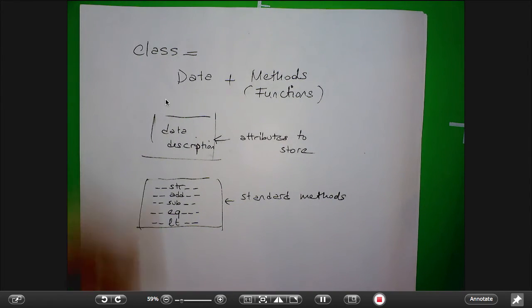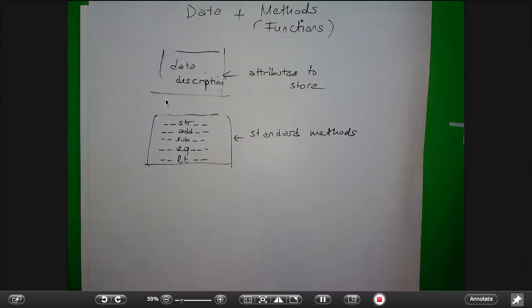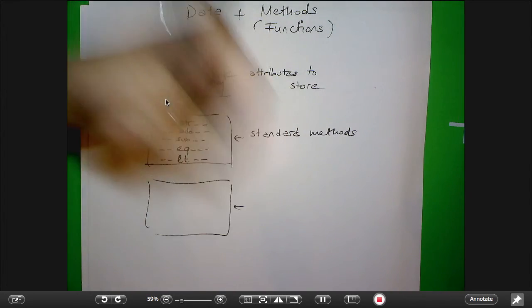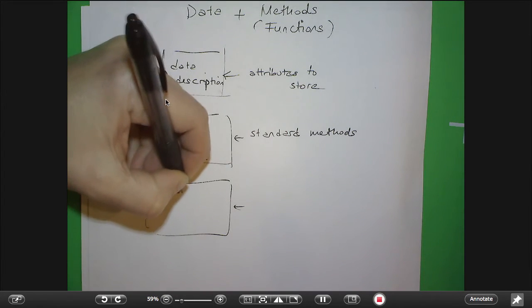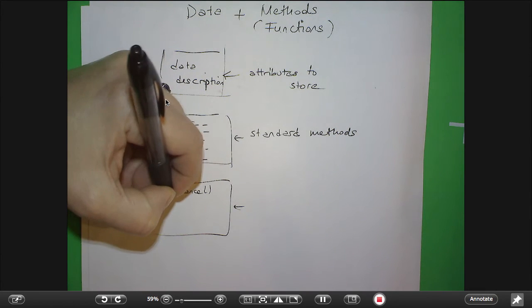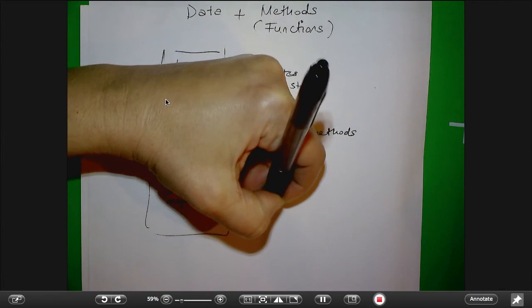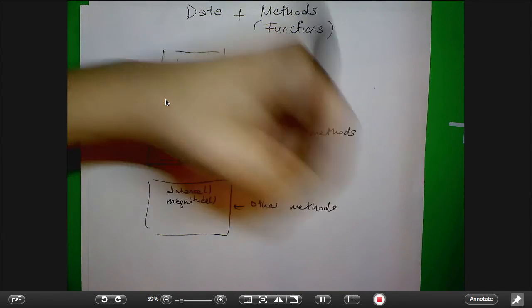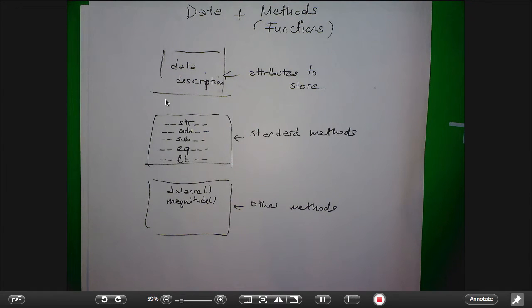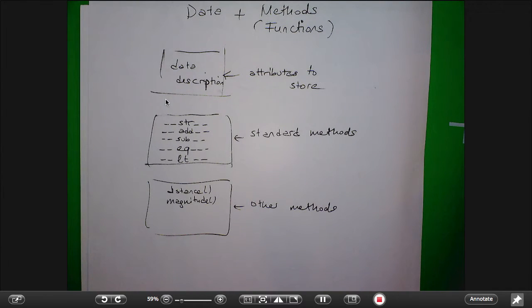Every time you write a class, these are the things to think about. Generally, you write classes so that they are generic — they apply to lots of different instances. You may use a class you write for one homework for a future homework. When you work in industry, you will design classes to be used many, many times.